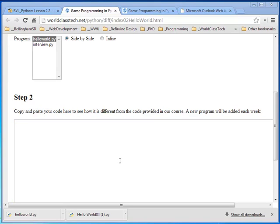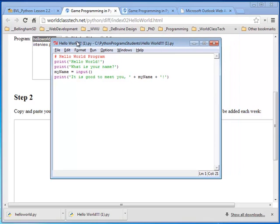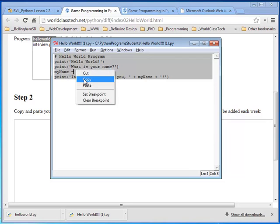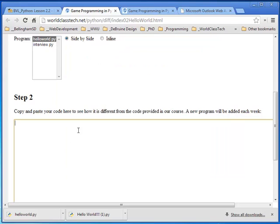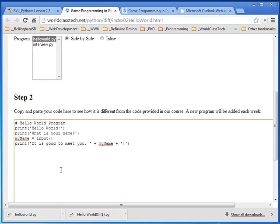I've got a student's code here. This was submitted by a student and you can see their code. So I'm going to select it all, copy it, come back to the DIFF tool, paste it.